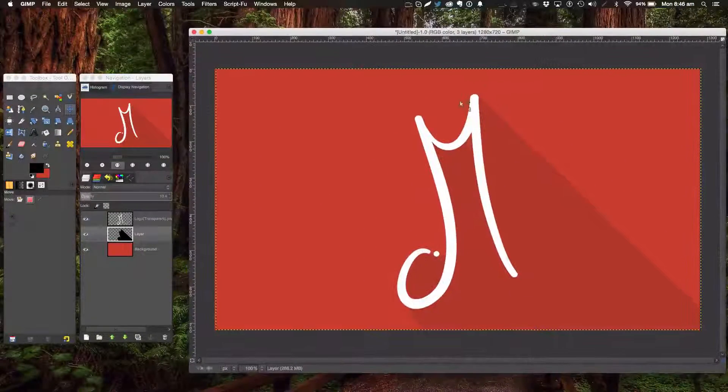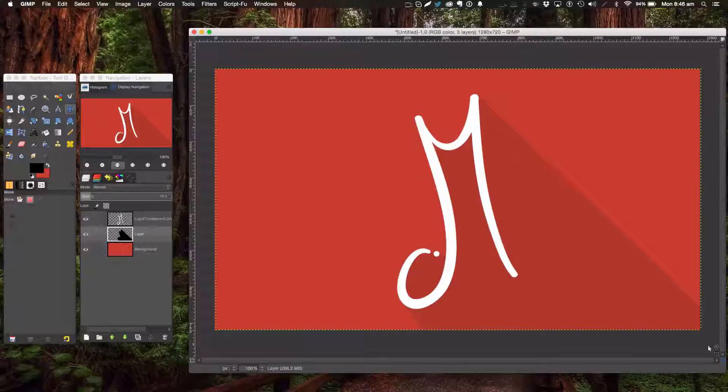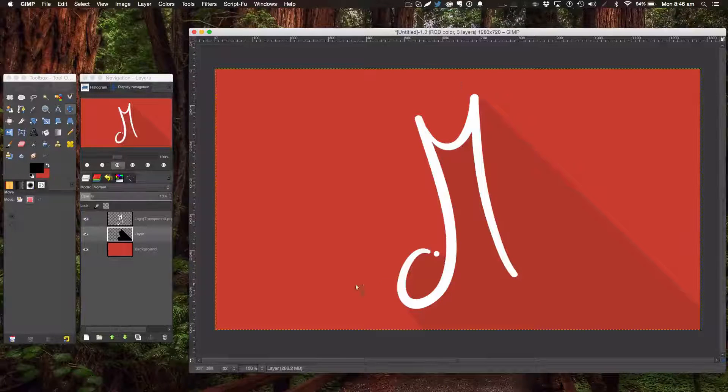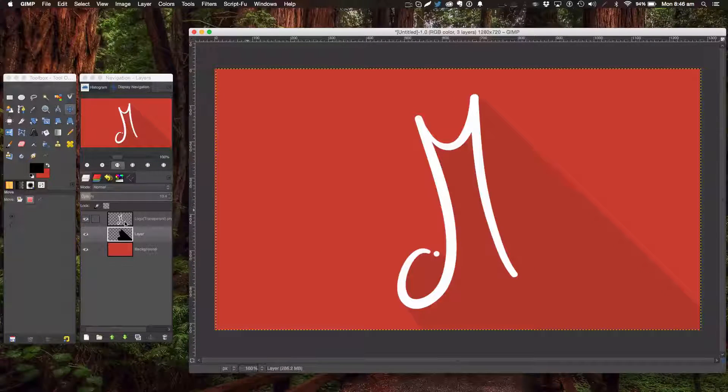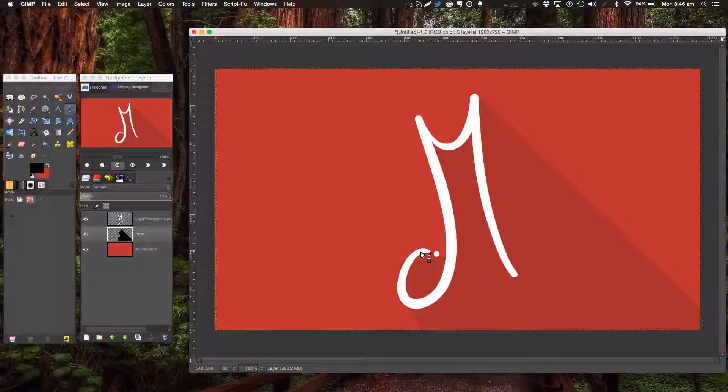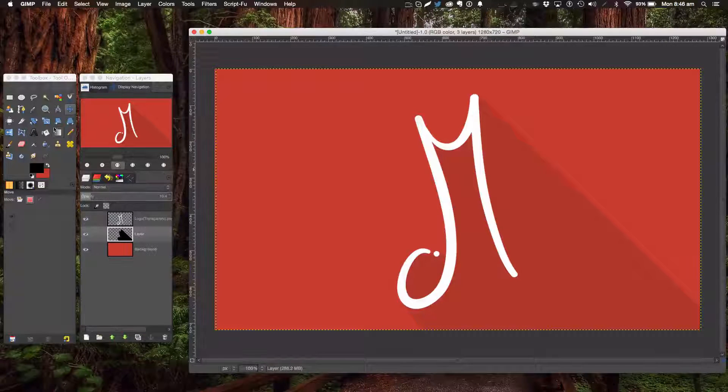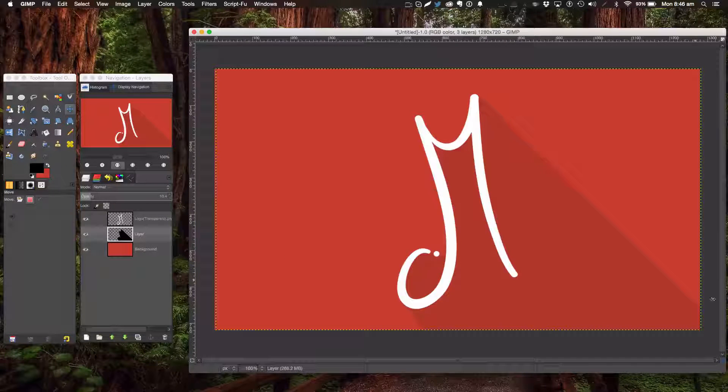We're going to be learning to make long shadows. This is my new logo, and you can use anything from text to your logo, or basically any shape as well. We'll just be going over this very simple technique.